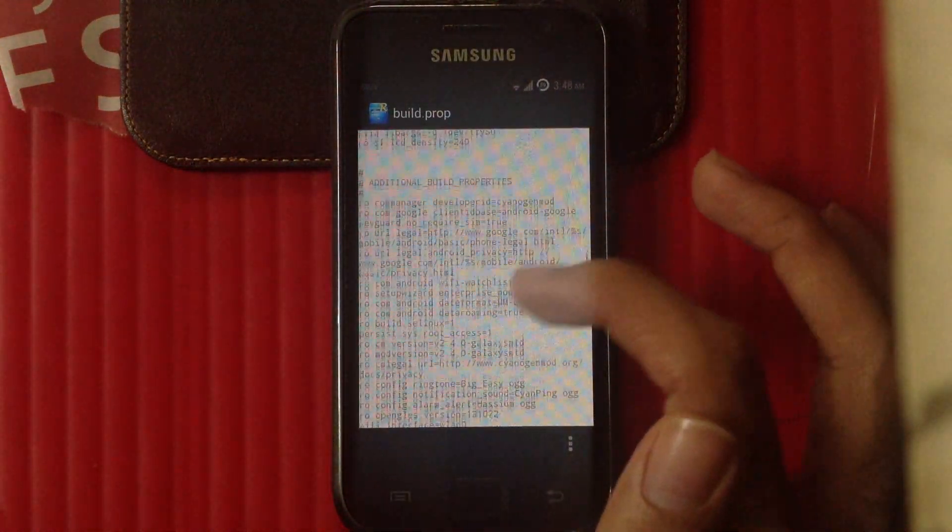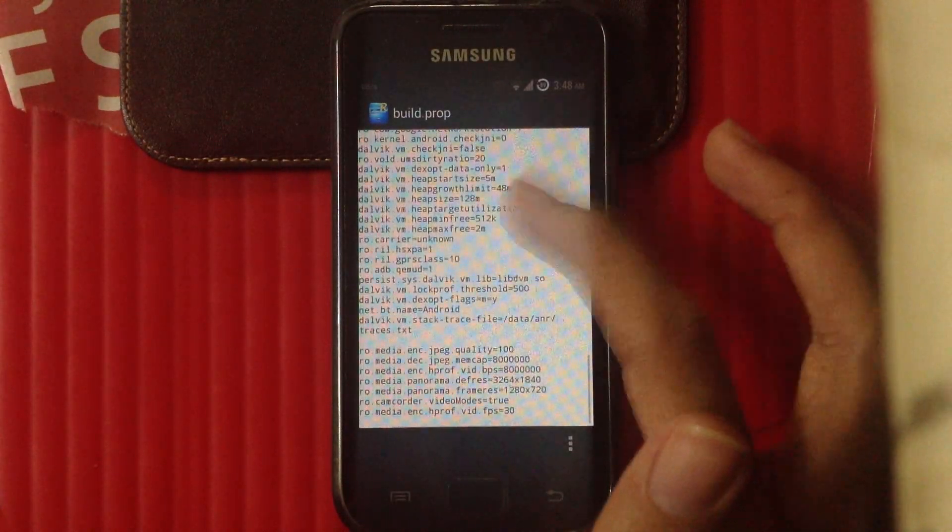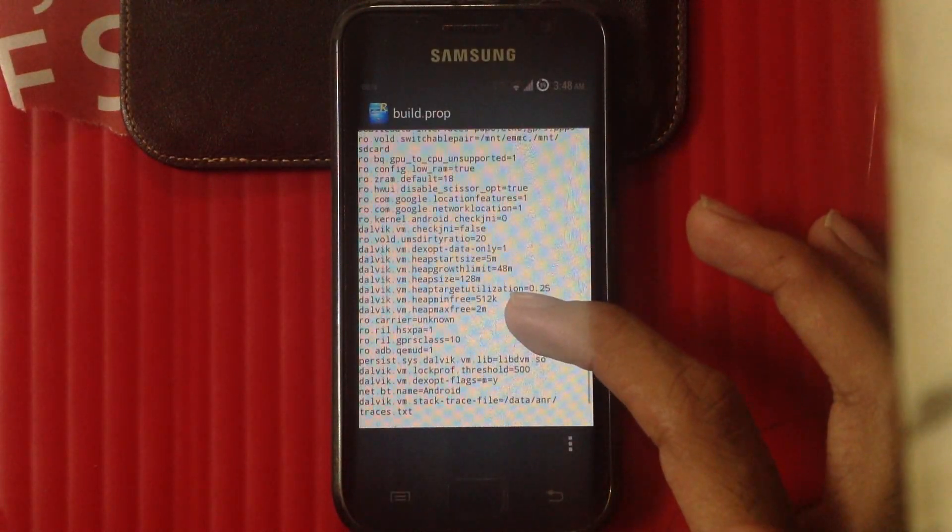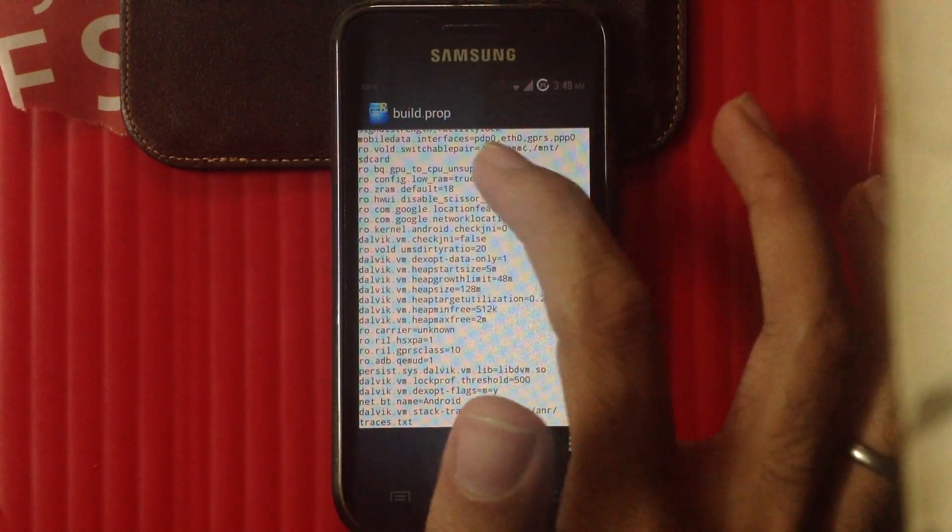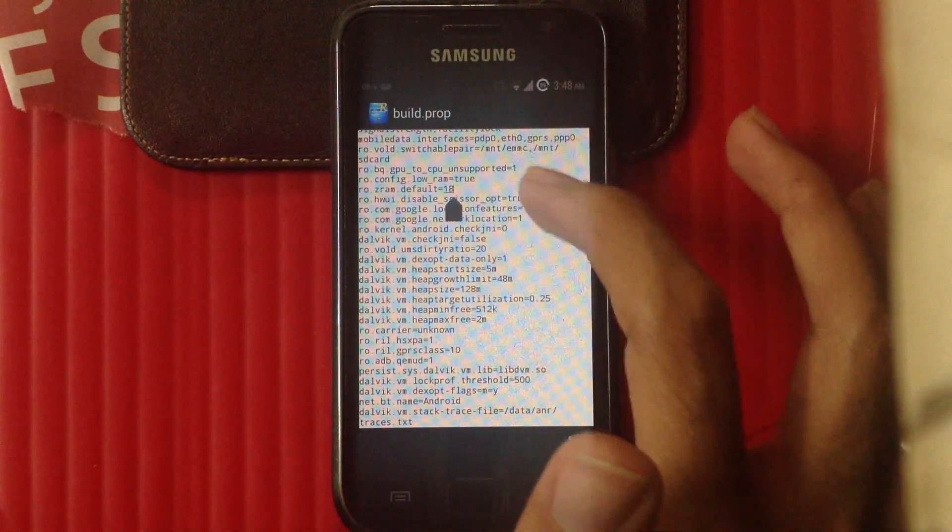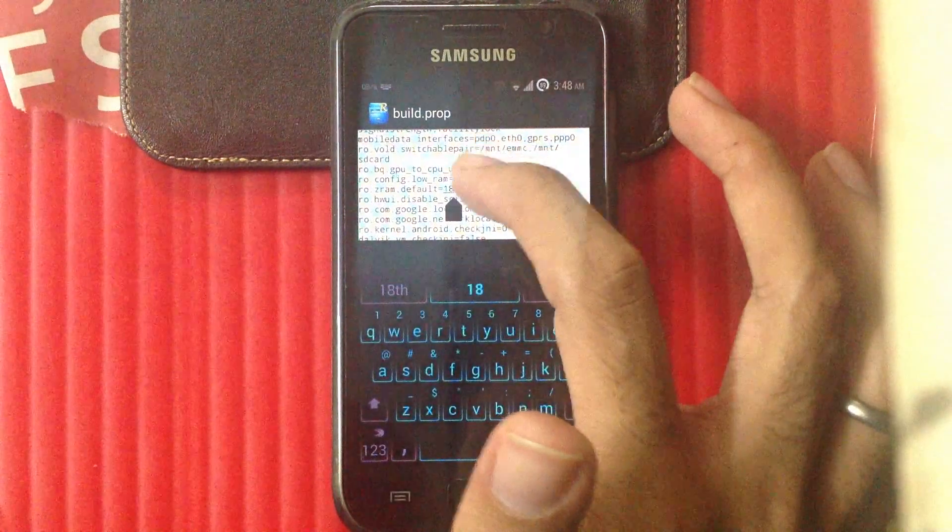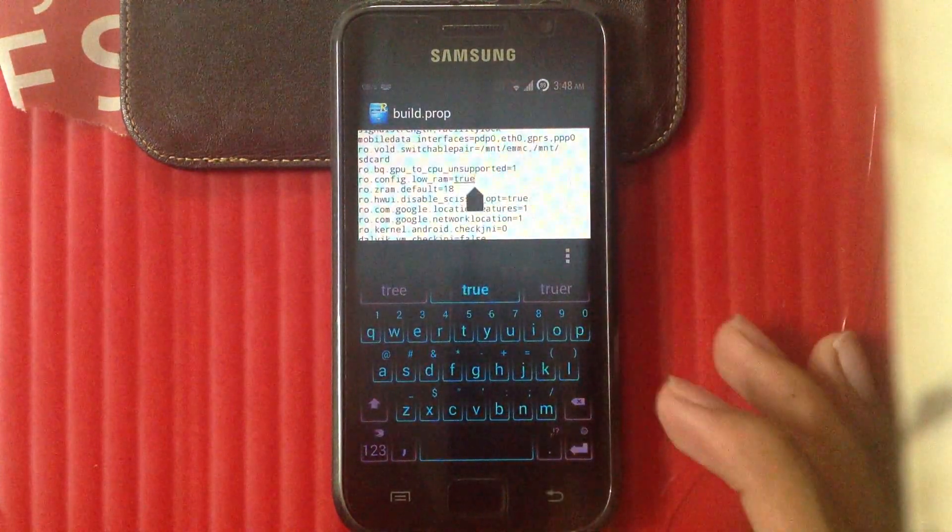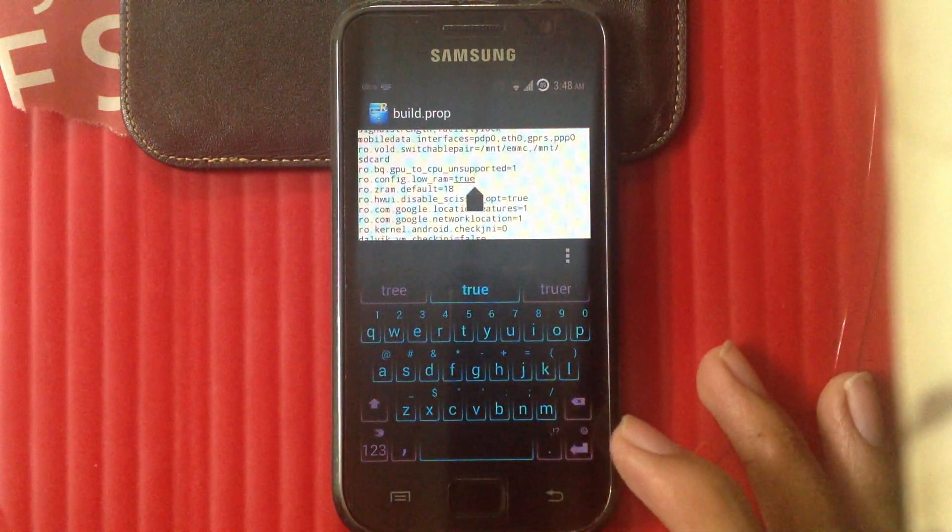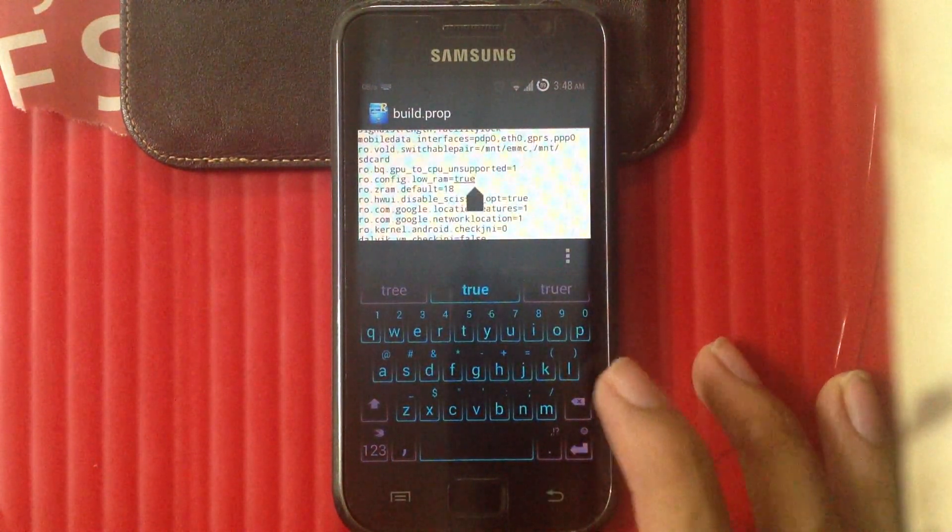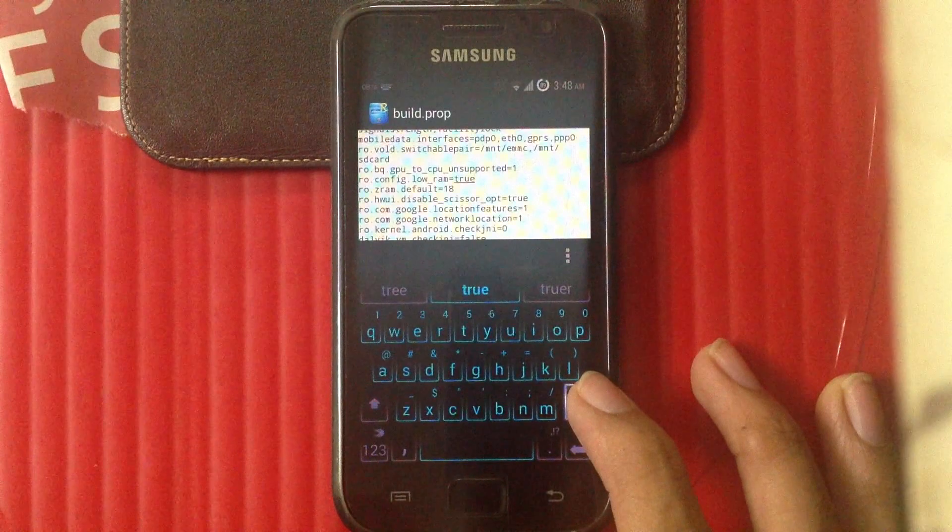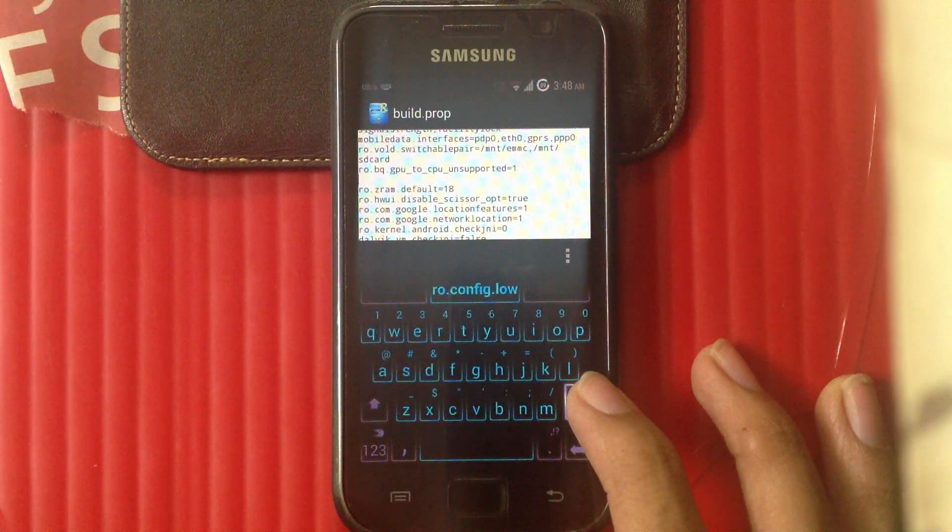Now we need to delete the entire line and save and exit. It is done.